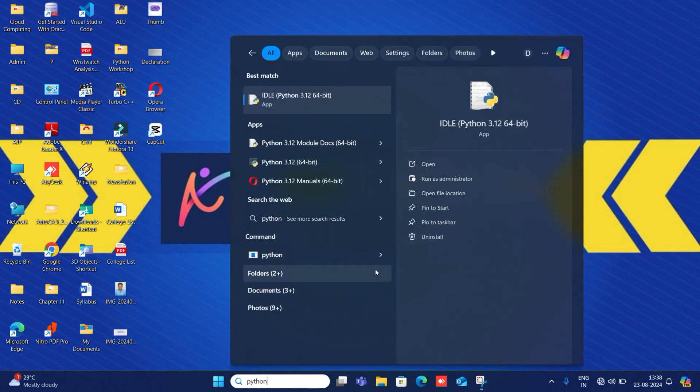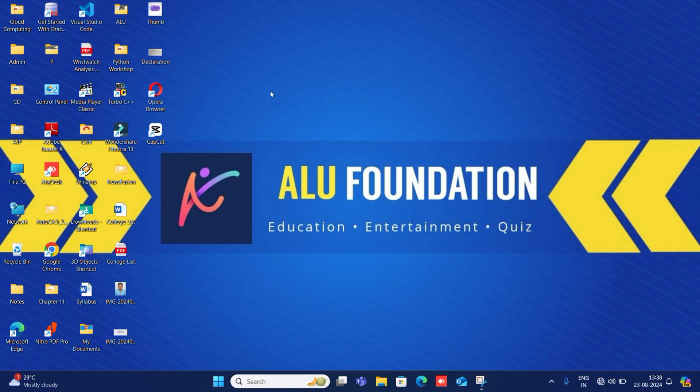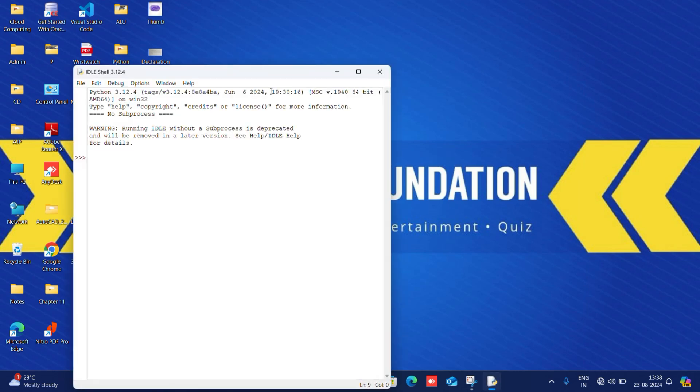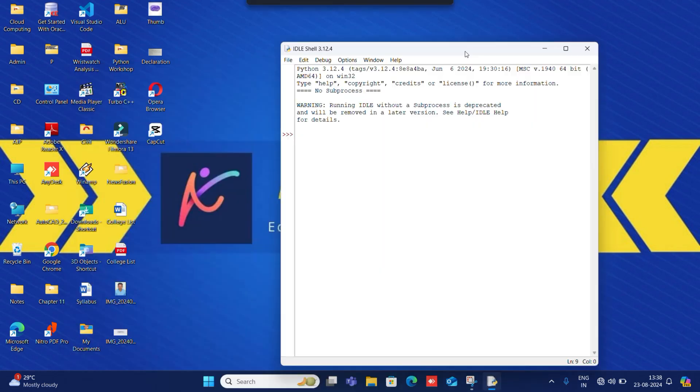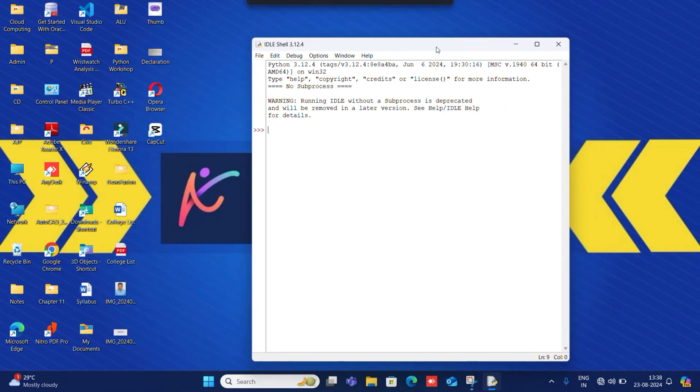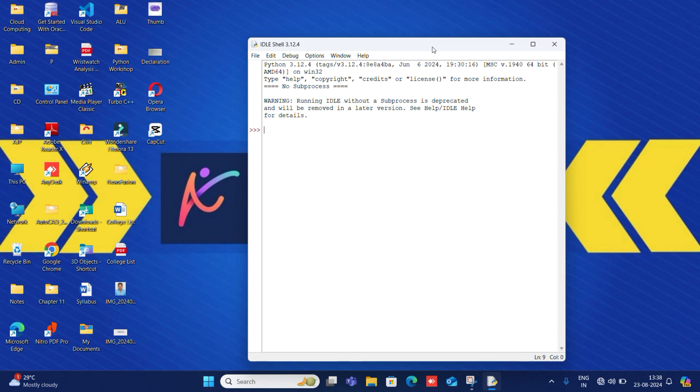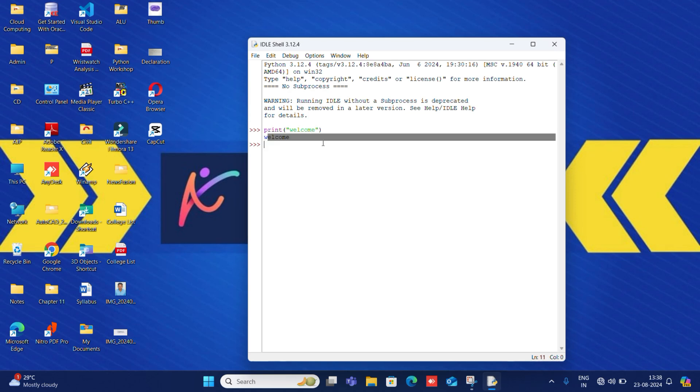After opening, I will open IDLE. After opening IDLE your interactive mode will be open. Now I will display a print message. I will write print and I will write here welcome, and I will click enter. Your welcome message is displayed.